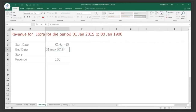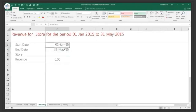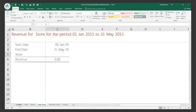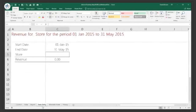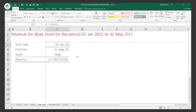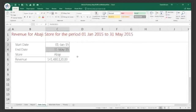If you are in the US, you do month first. In Europe and a lot of parts of the world, we do day first — my system is set up for day first. And here is my store field. Let me pick a store name — let's say Abadji is a store.